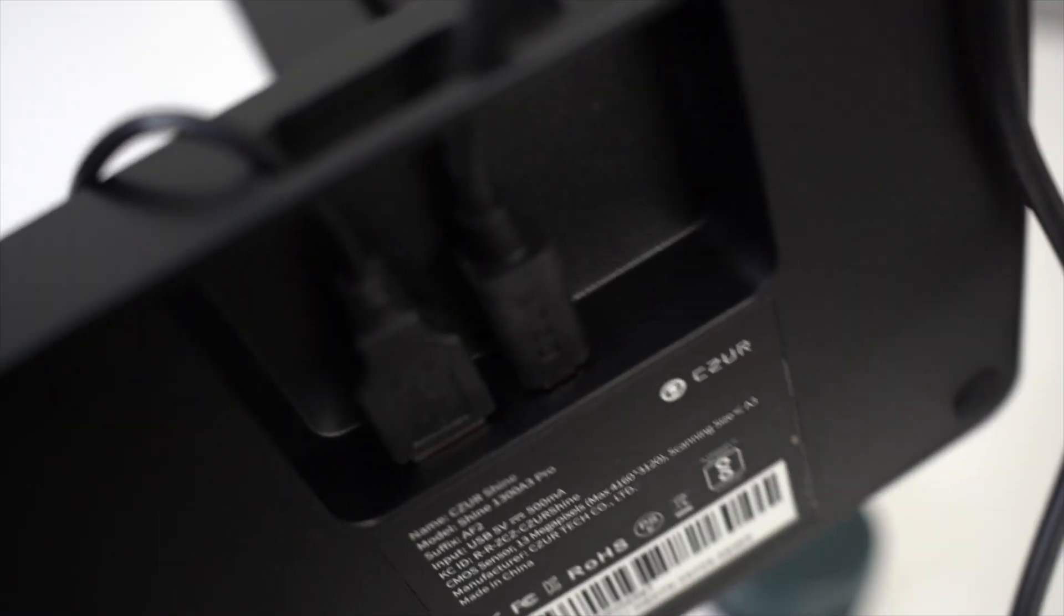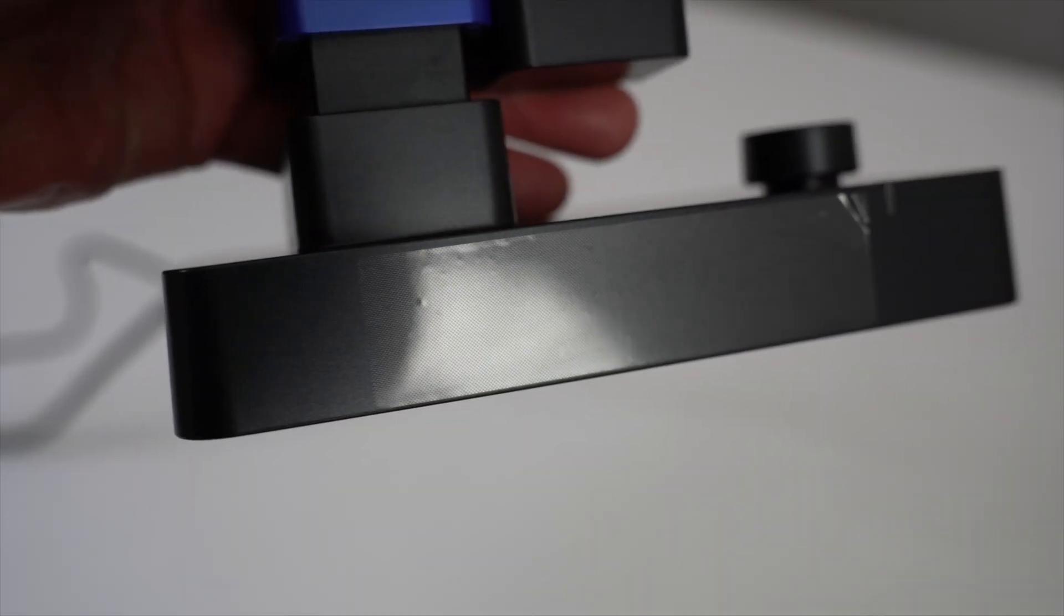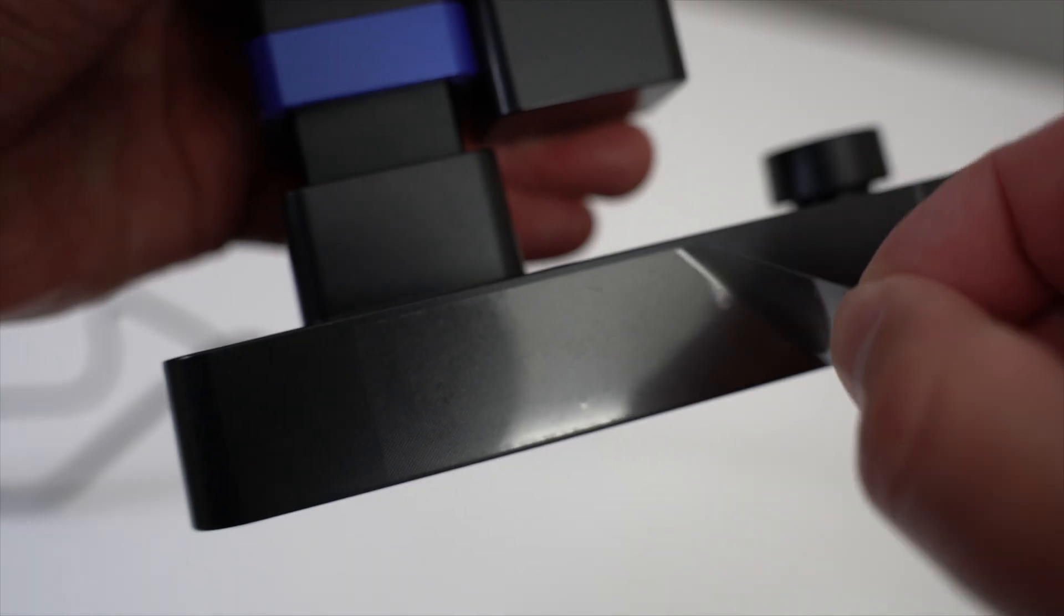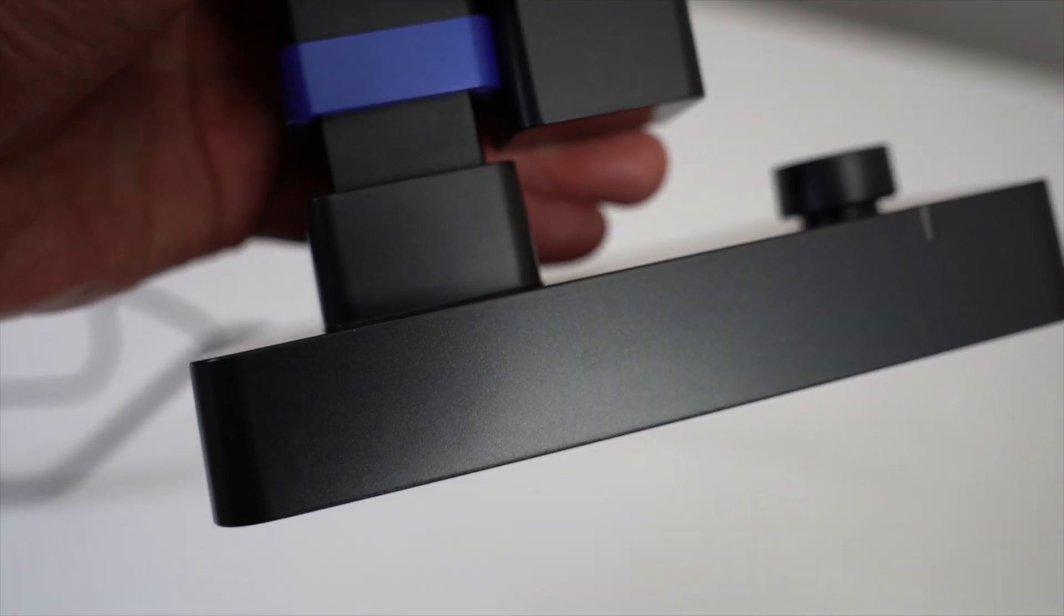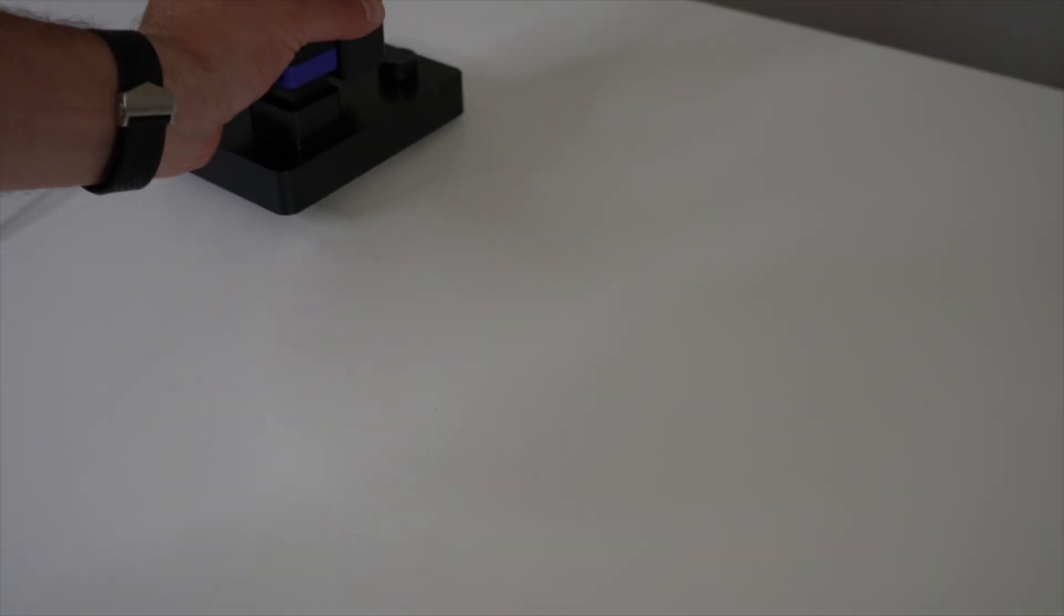Next, there may be this protective film over the base of the scanner. Go ahead and peel that off.